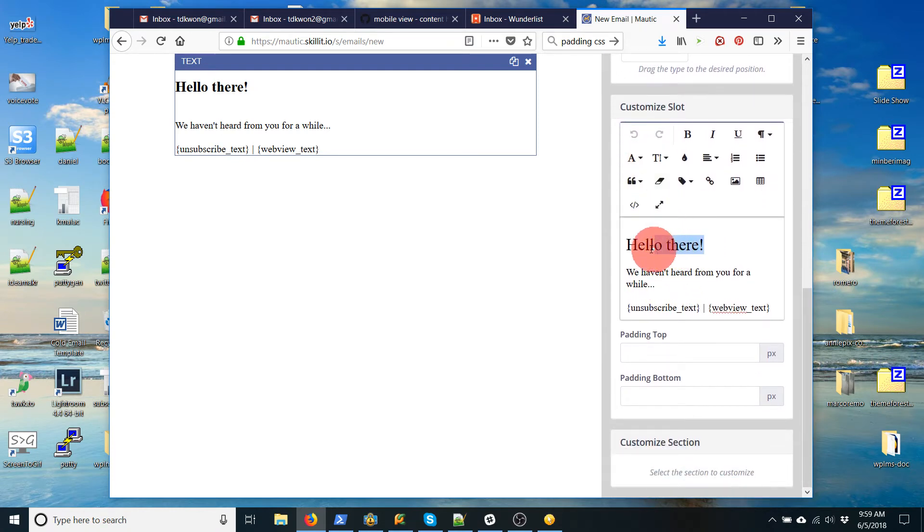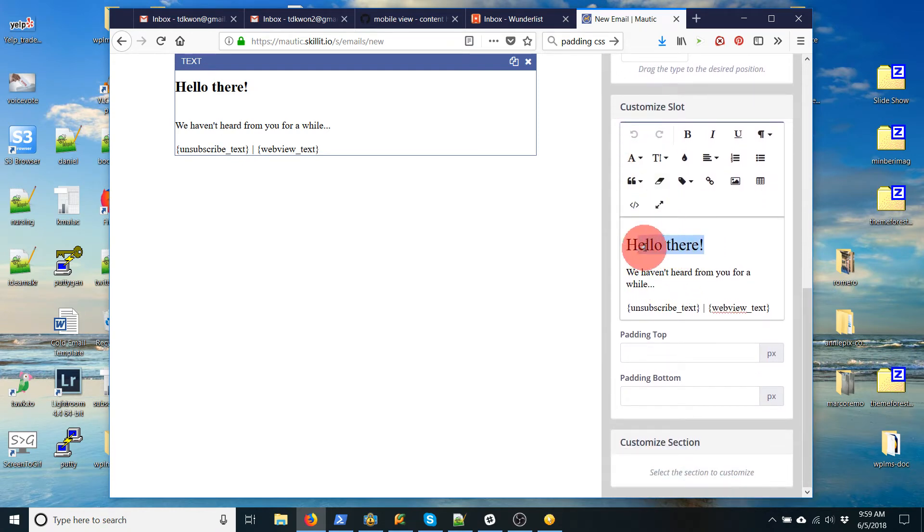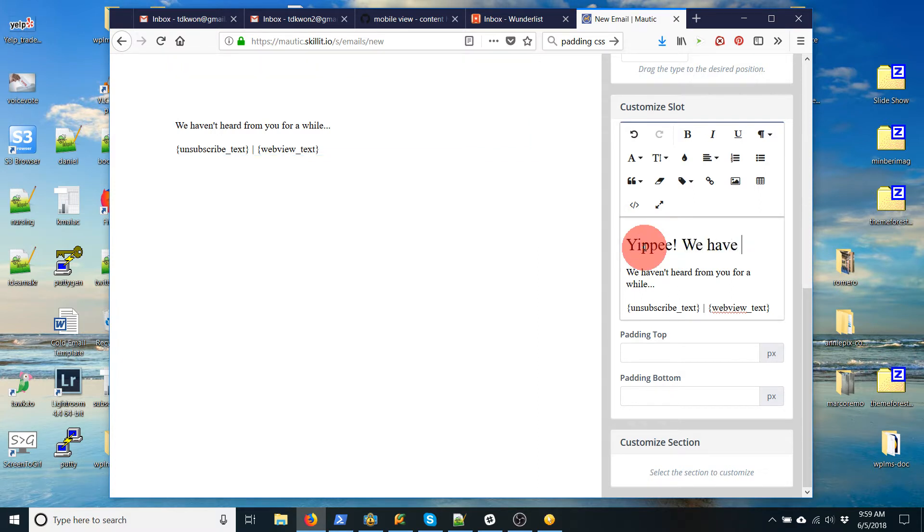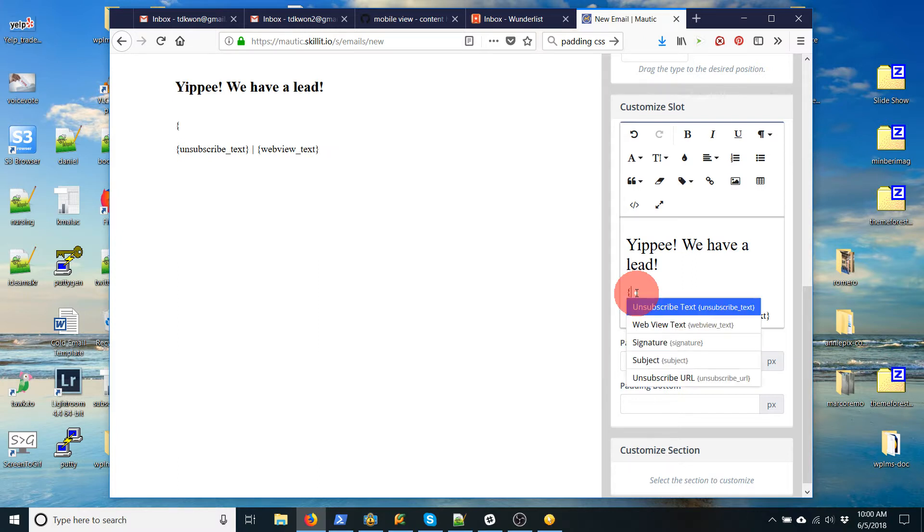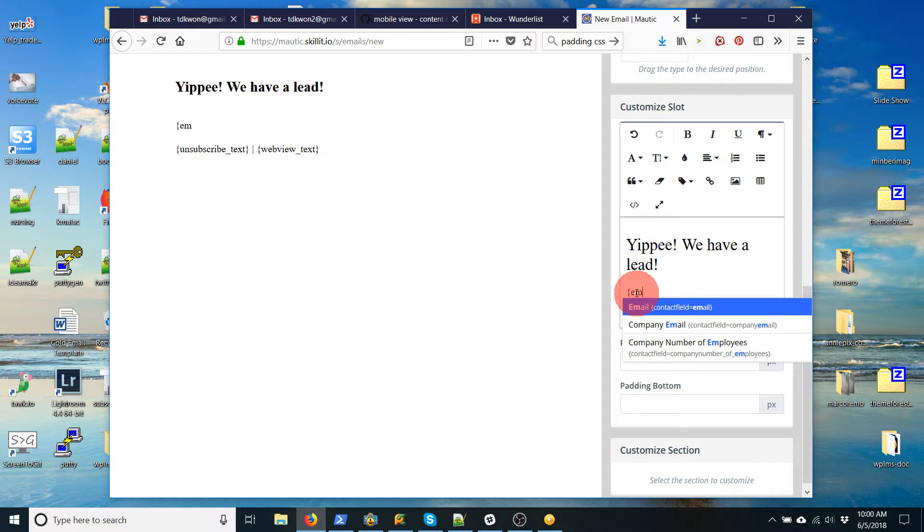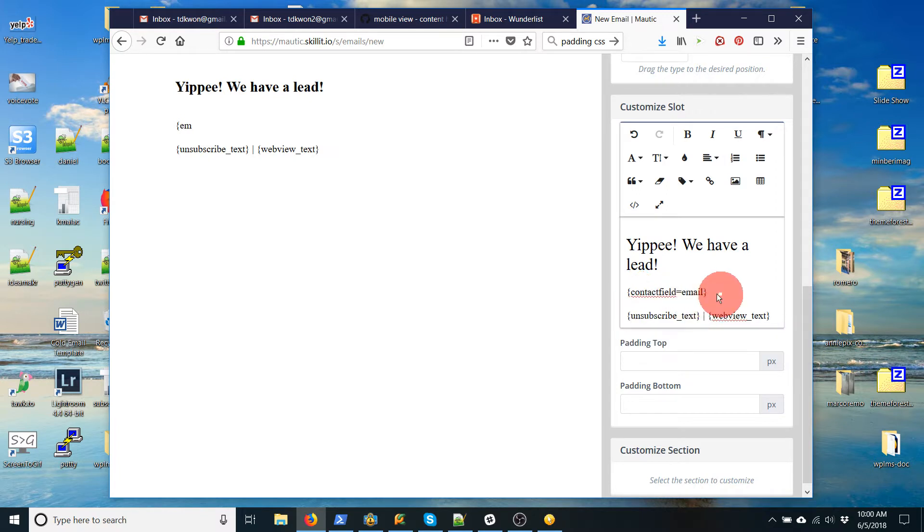So I'm going to change this to 'Yippee! We have a lead!' And then I'll replace this with the email of the person that's going to be contacting us. Now, there's some variables you can use in the forms and the way you put in a variable is you put a curly bracket and you start typing and it'll show you what you need to put in. So for email, I've got contact field equals email. That's what I'm going to put there.